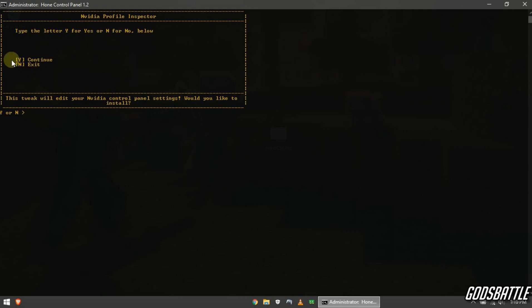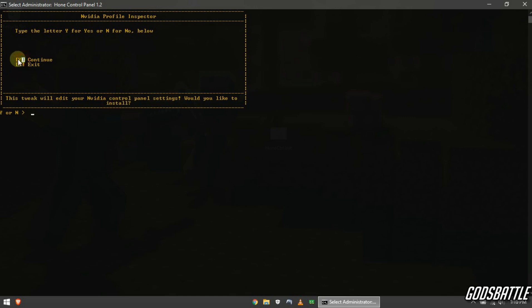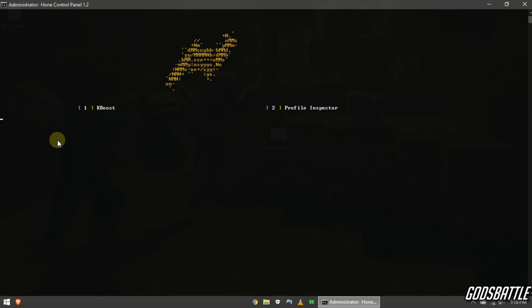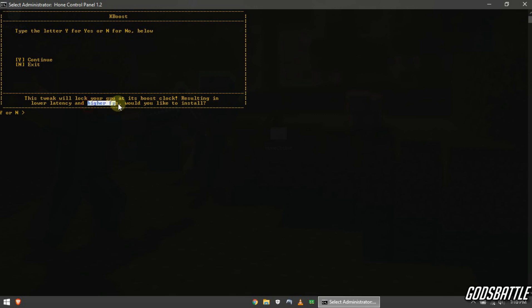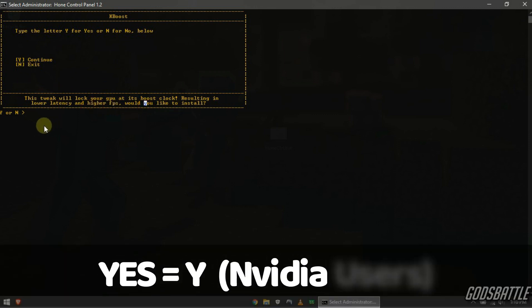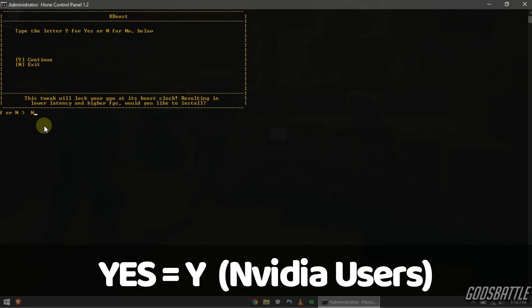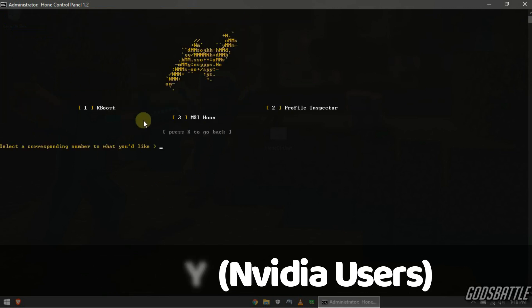While this tweak will edit your Nvidia control panel settings for more performance. This tweak will lock your graphics card at its highest clock for higher FPS numbers and also lower latency. So do not hesitate to enter yes or Y button to apply all of them. Let's continue.